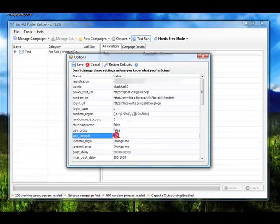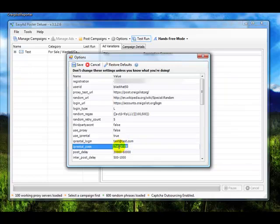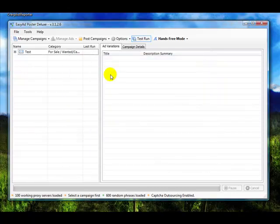You want to make sure that when you're using IP Rental, you set it to true. You're going to put in your login, which is your email address, and the password. You're going to hit Save, and that should be all set up.